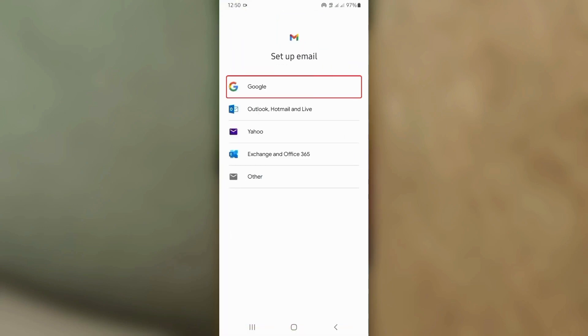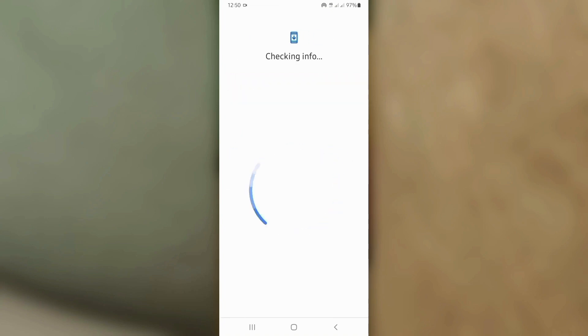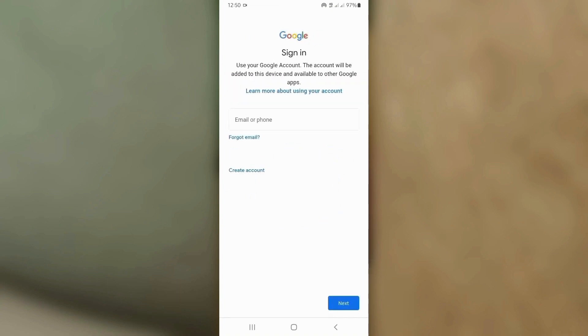From the list of options, tap on Google. Tap Create Account and choose For My Personal Use.